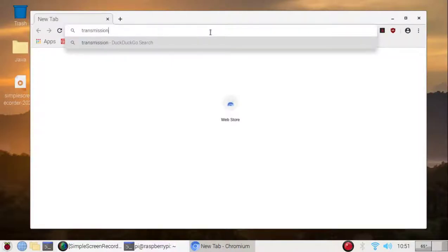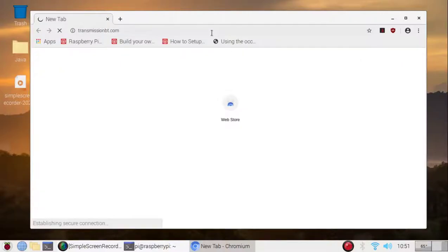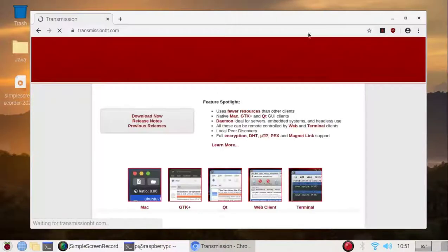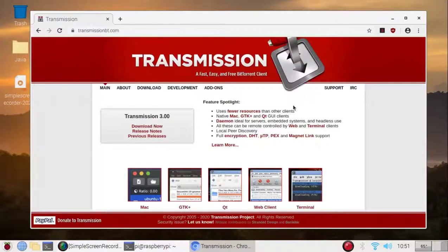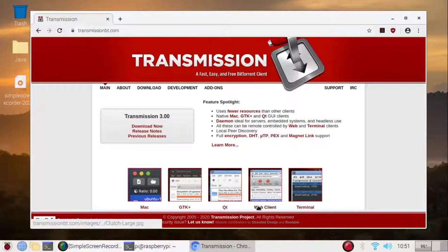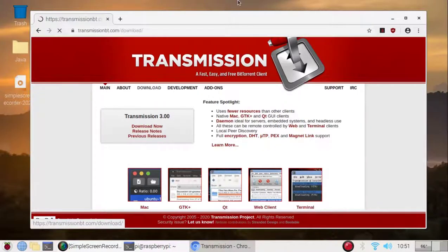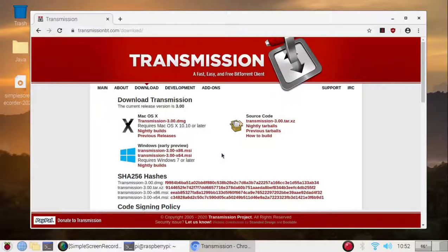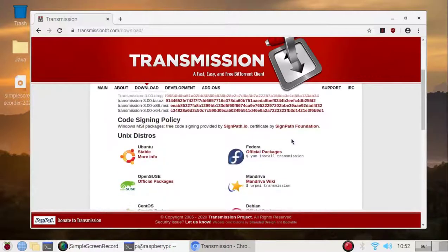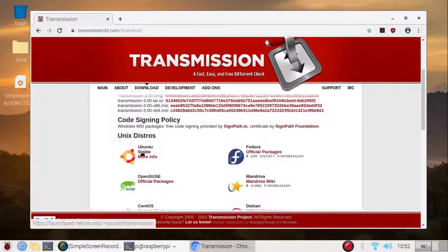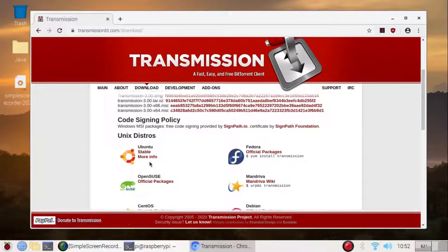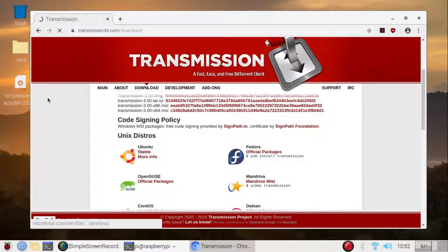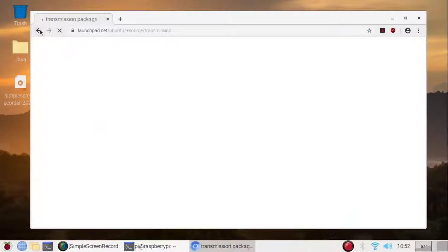And yes, we are going to be using Transmission because of its web client, so I will see if I can download this. So the latest version is 3. It's, okay, it's that Launchpad. So I, oh no wait, that's Ubuntu.